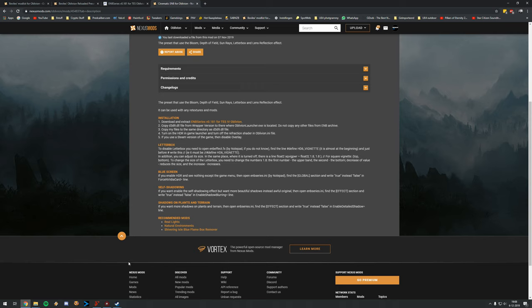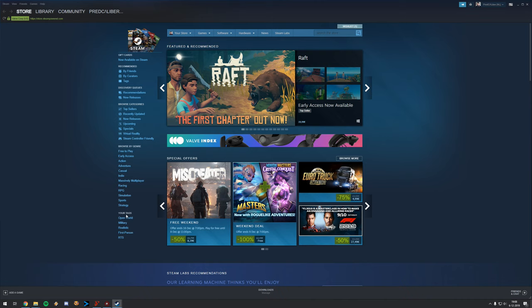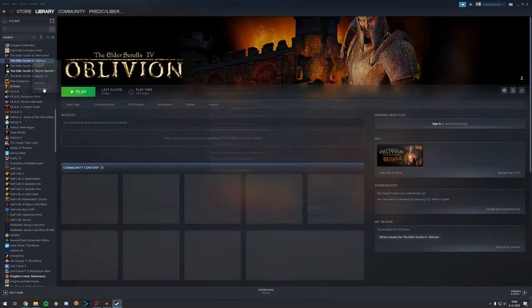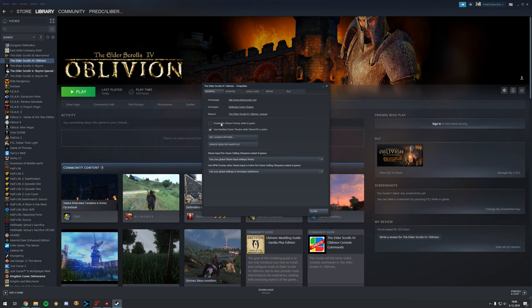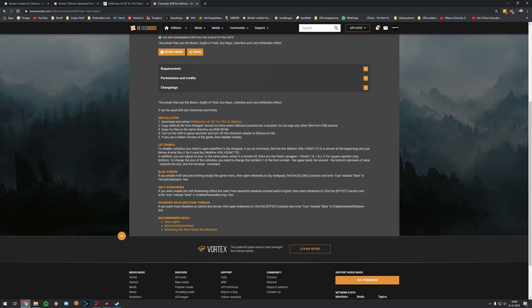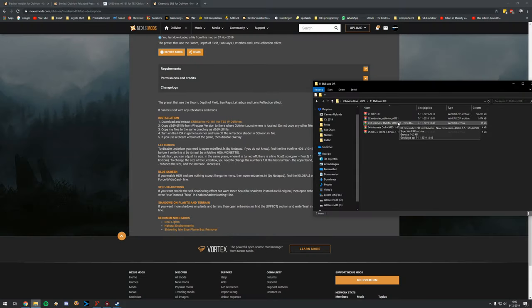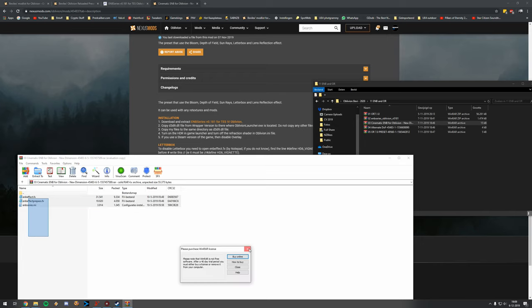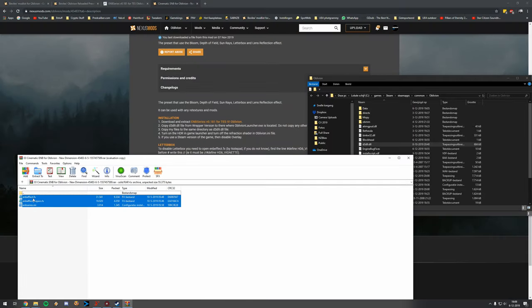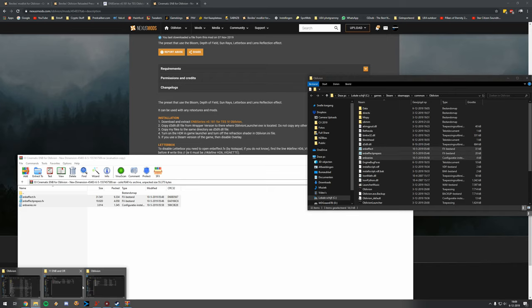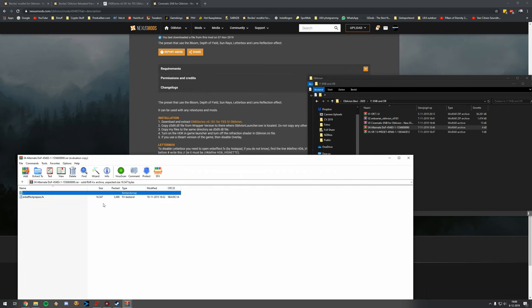Also important: disable the Steam overlay. Go to Oblivion's Steam properties and disable the overlay while in game to avoid issues. Now extract the Cinematic ENB — open your Oblivion main game folder and drag and drop all the files from the archive in there. We have three files plus the Alternative DOF, which you can also drag and drop into the main game folder.